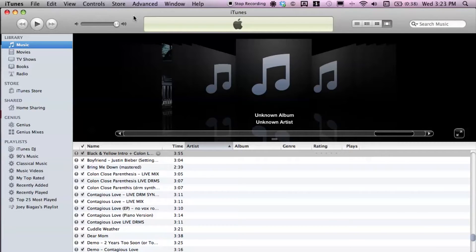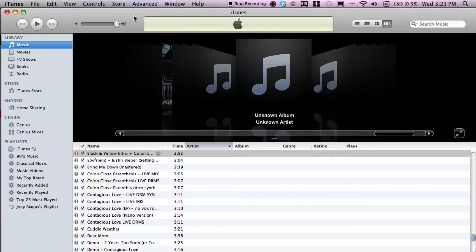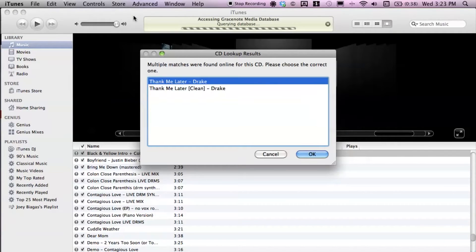Once you place in your CD, it's going to take just a second for your computer and iTunes to read and recognize that the CD is inside your computer. So let's just give it one moment.